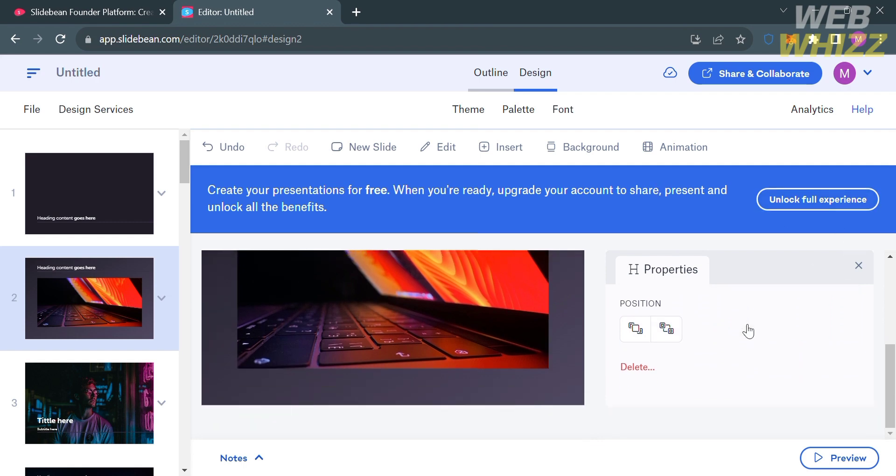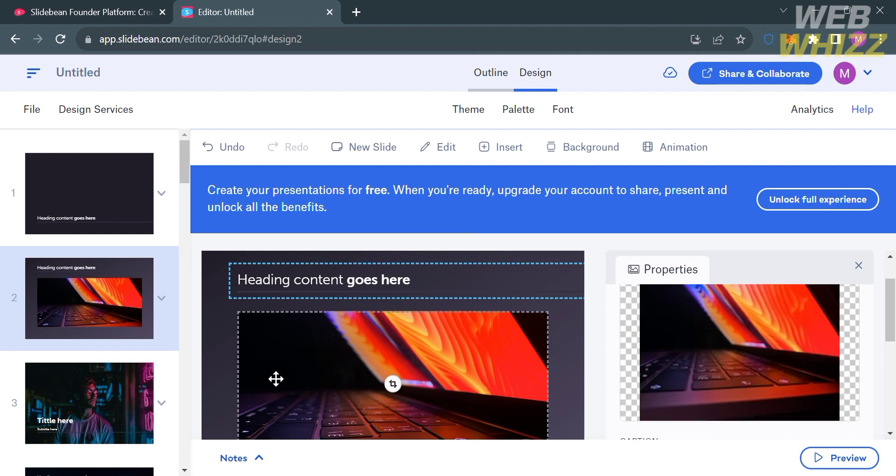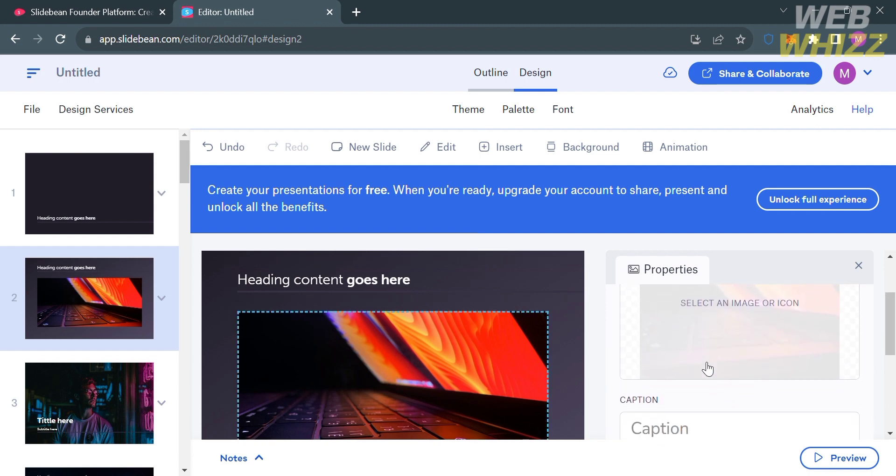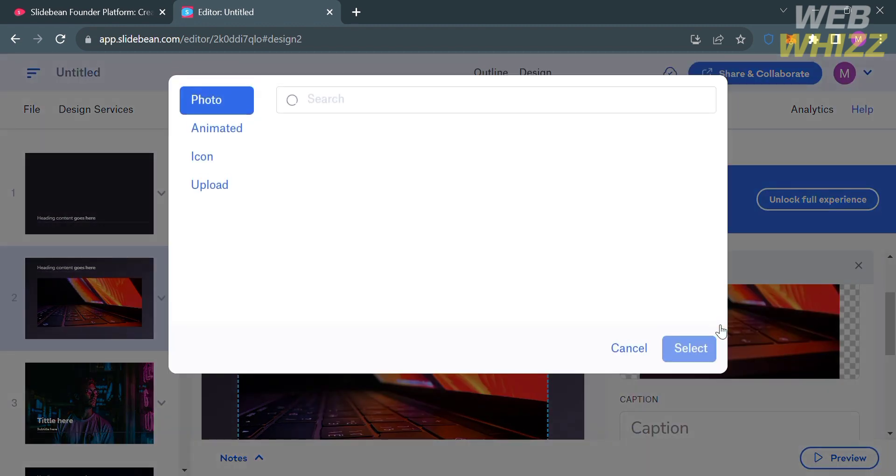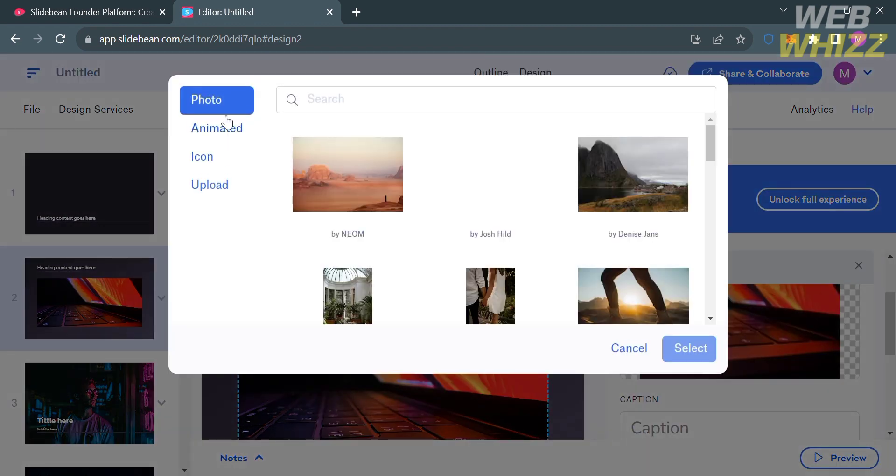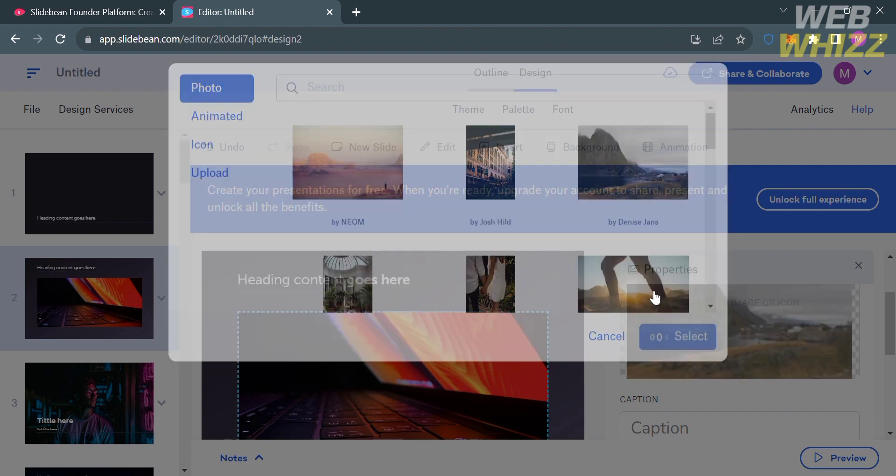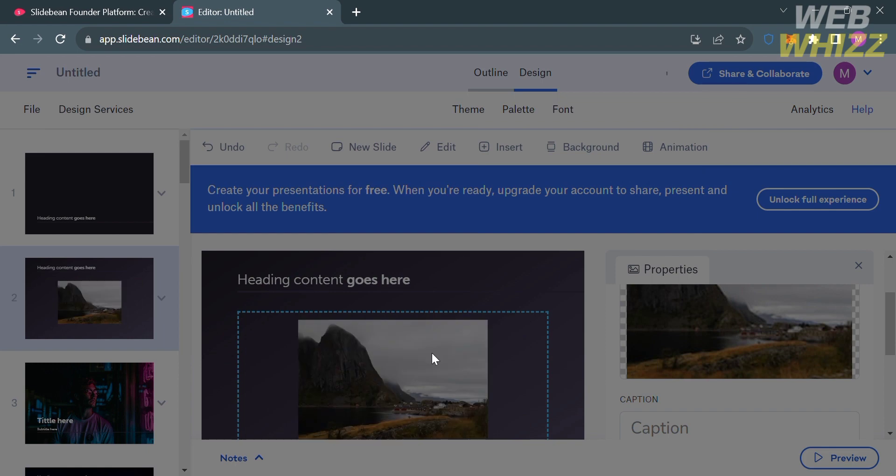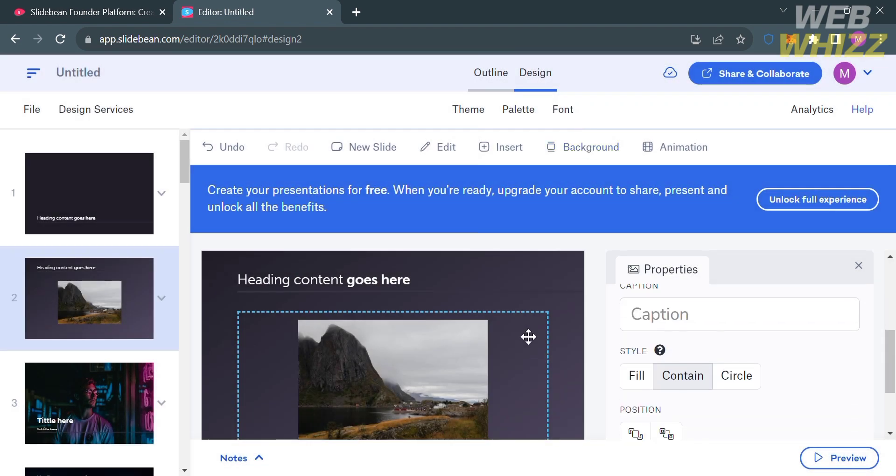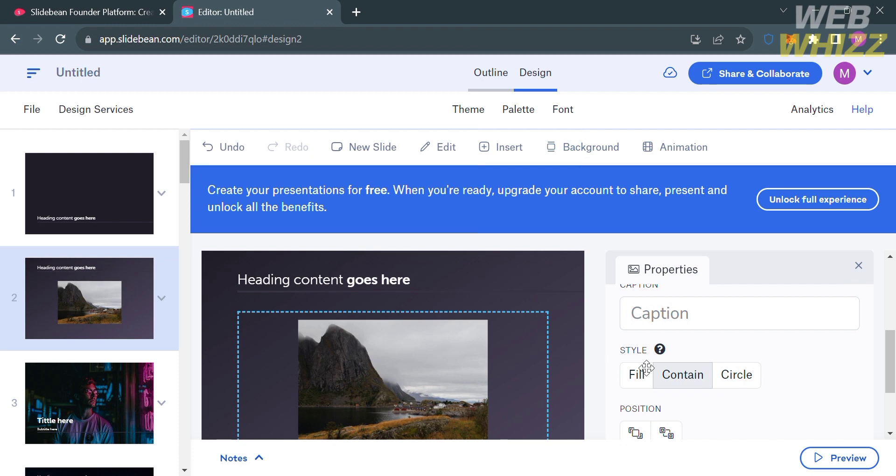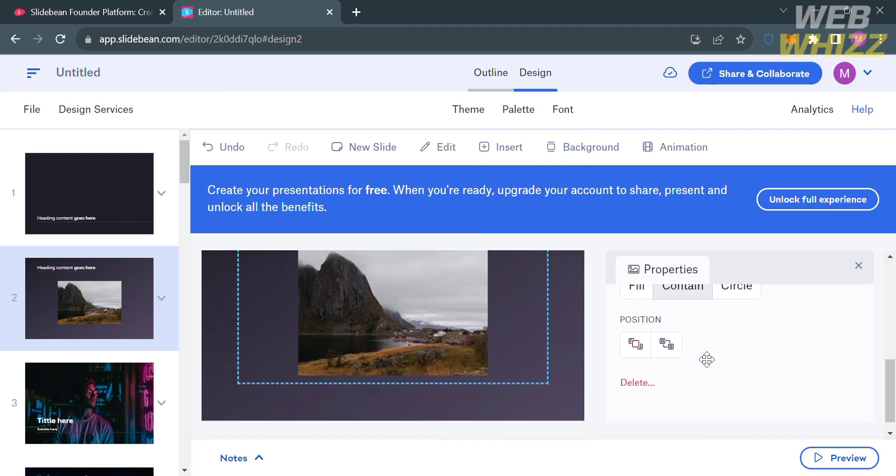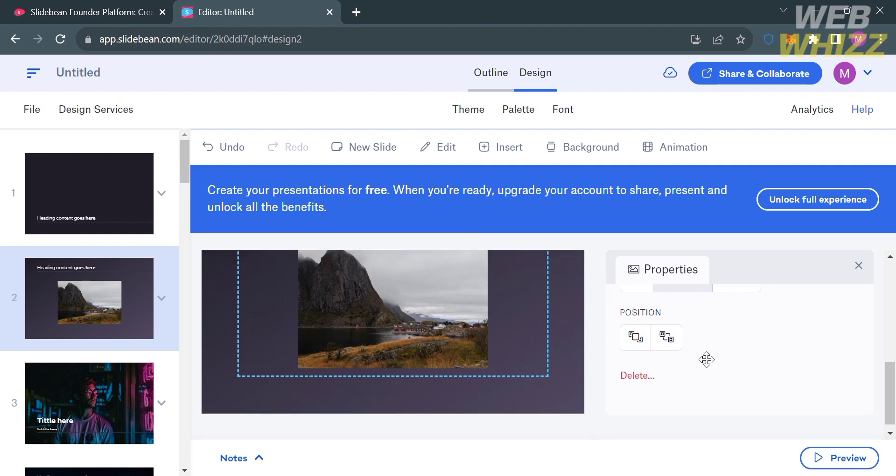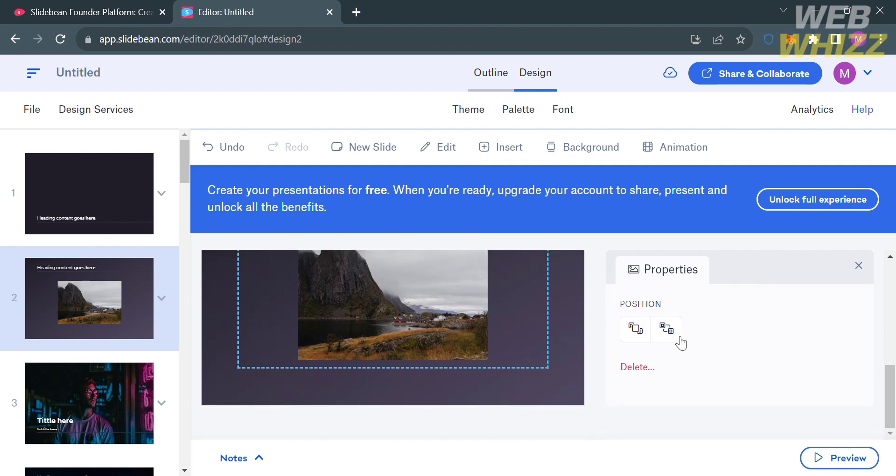By clicking this picture right here, we could also replace this picture from our computer files, or even select a picture that is offered for free on this platform. Let's say I'm going to choose this picture as a replacement. It will show you that the picture has now been changed. You could also customize the caption and even change the position in the slide.